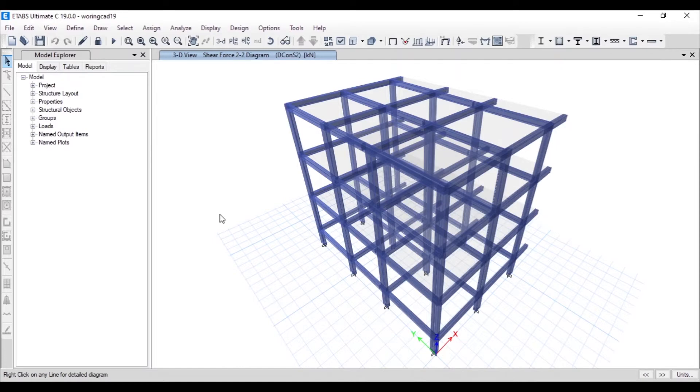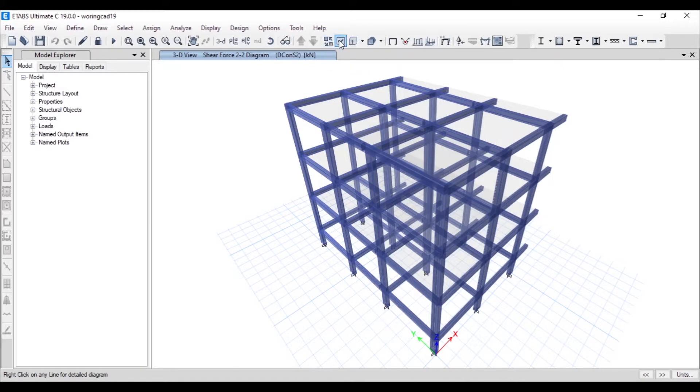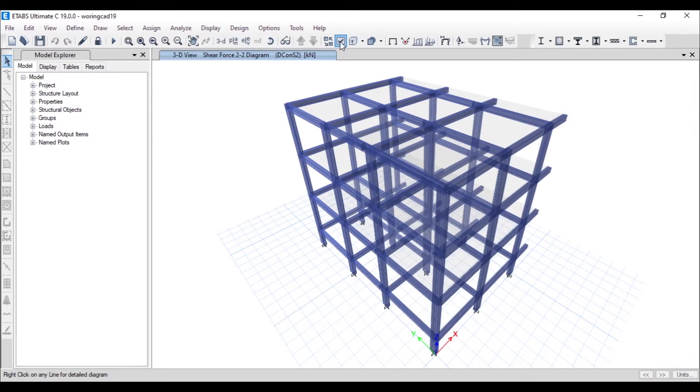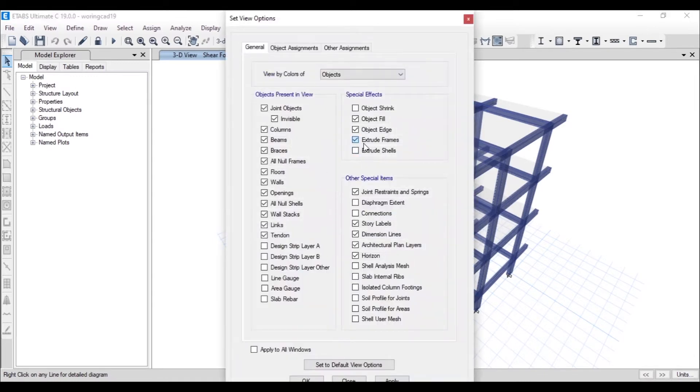Here we have already analyzed it, so just disable the 3D view.